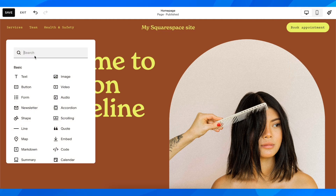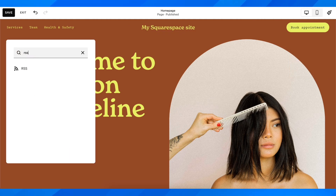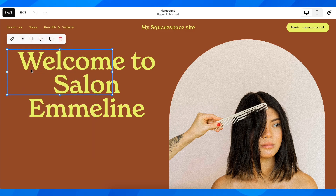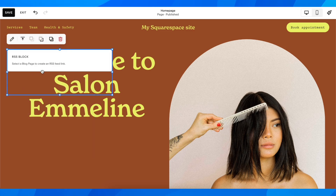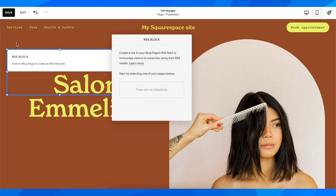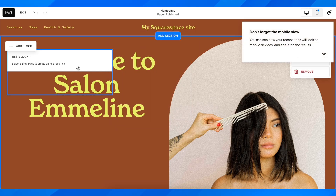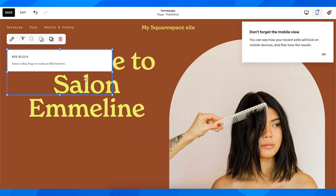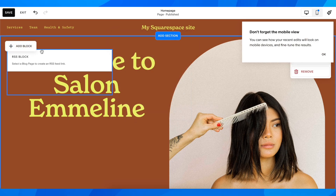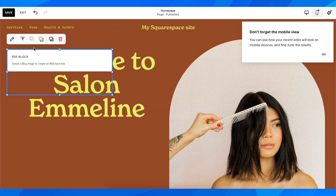Here you're going to search for RSS, then click on it. You'll need to select a blog page to create an RSS feed link. Select it, and basically that's all you have to do.